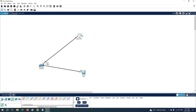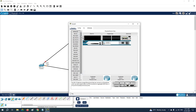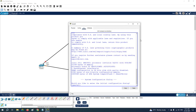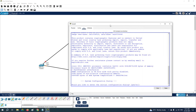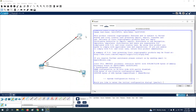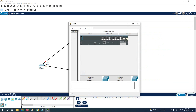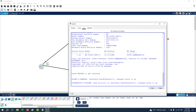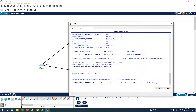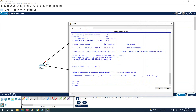To configure a device, click on it and you will see the CLI option. Click there to access the device in Packet Tracer. With the CLI, you can configure the router. The same applies to a switch — click it and you will also see the CLI. This is how you access the CLI of a router or switch.